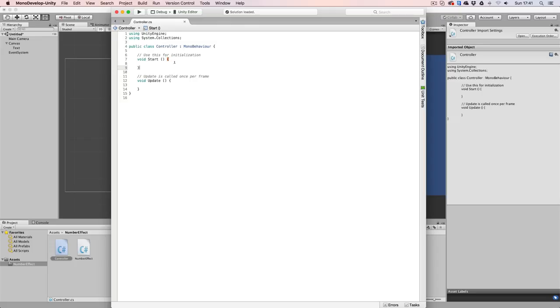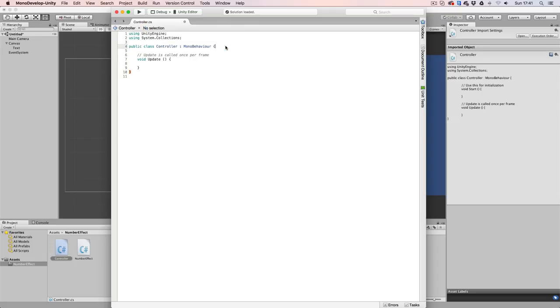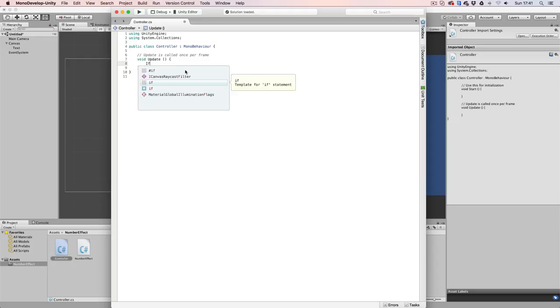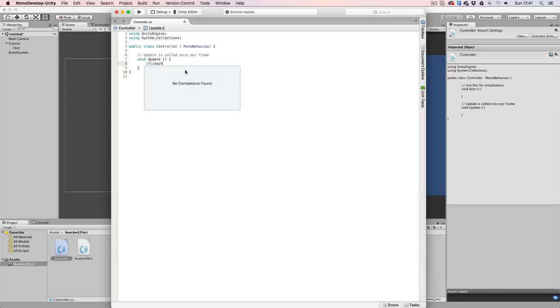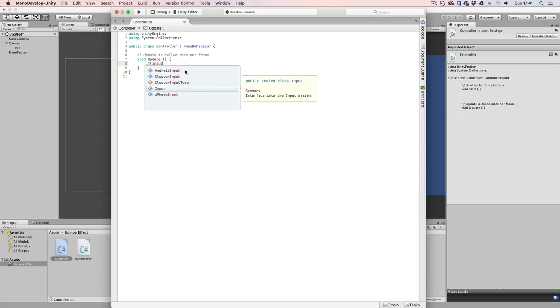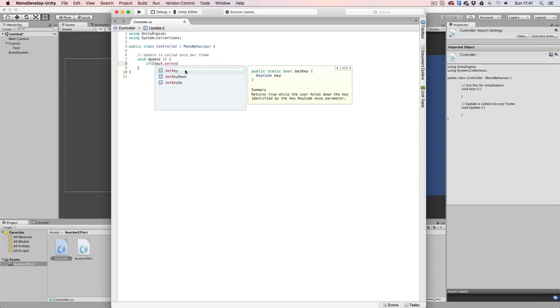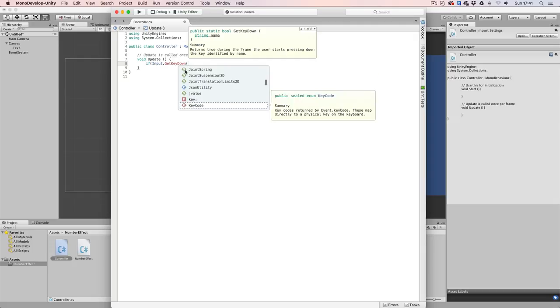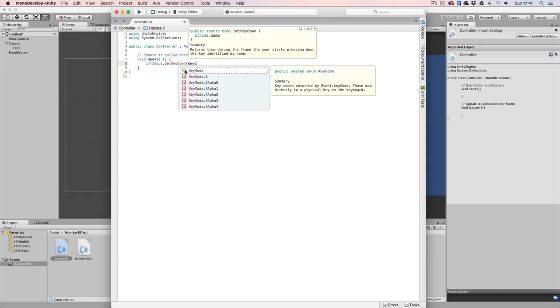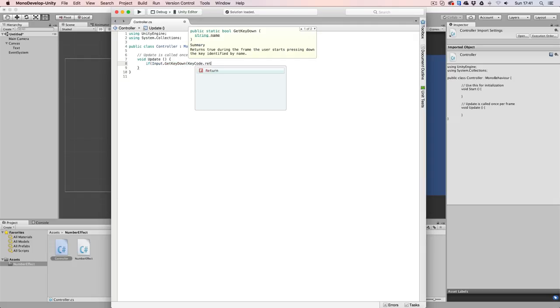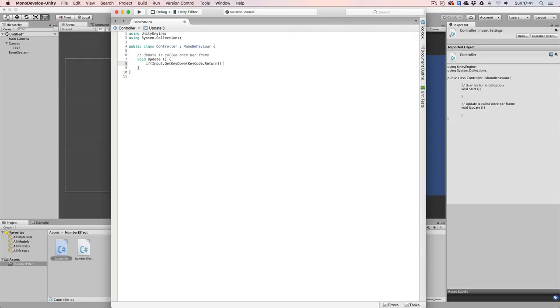So first off, I'm going to get rid of the start function because we're not going to use it. And inside of the update event, we're going to add the following: if input.getKeyDown KeyCode.return. In that case, what we want to do is we want to increase our score.